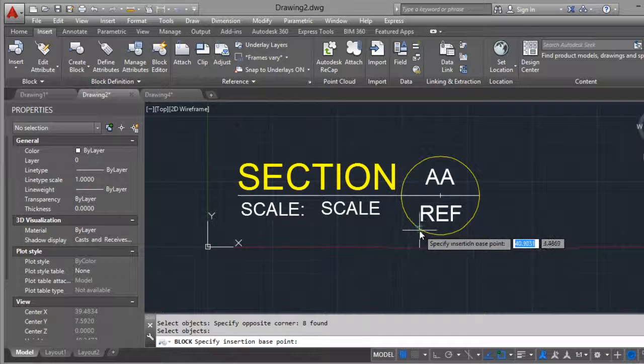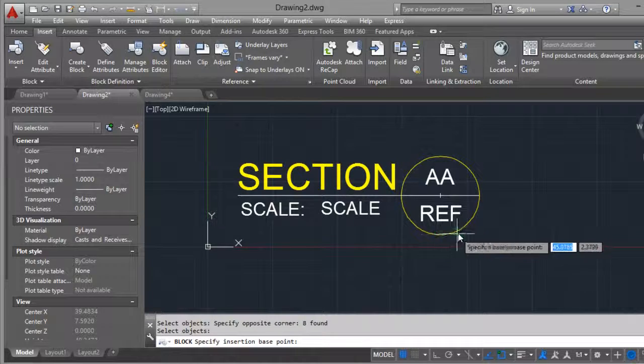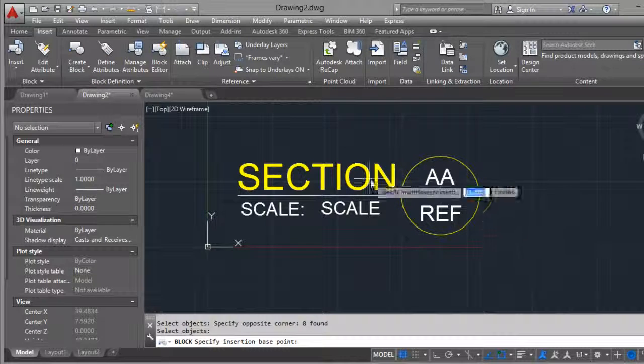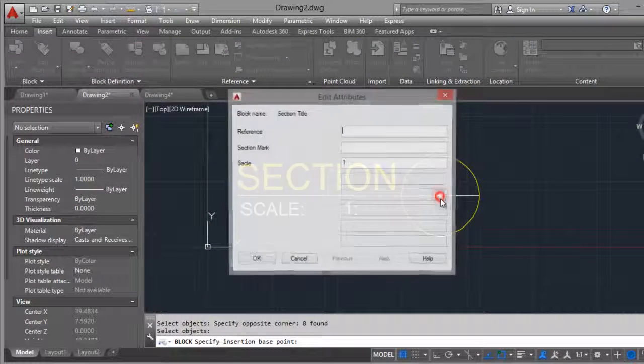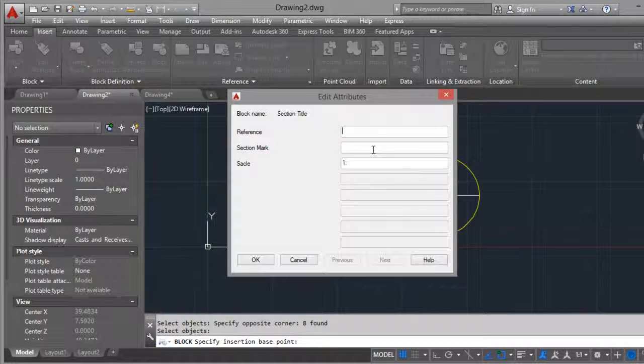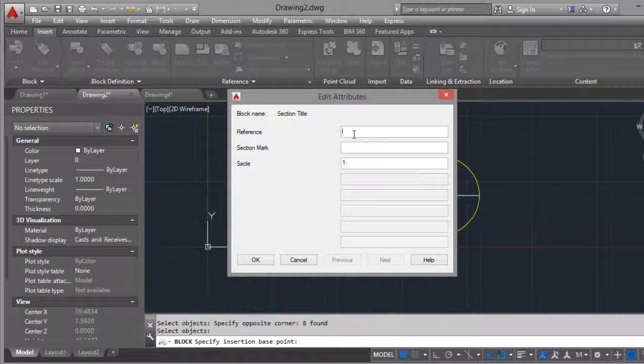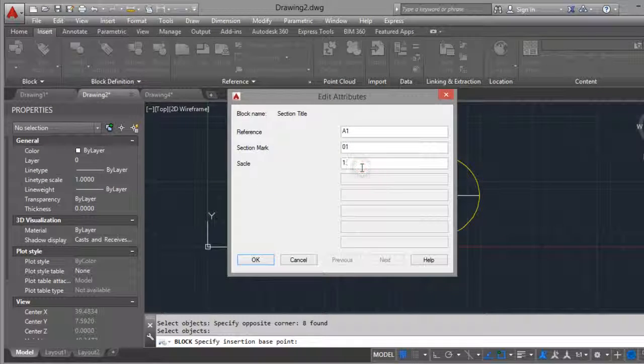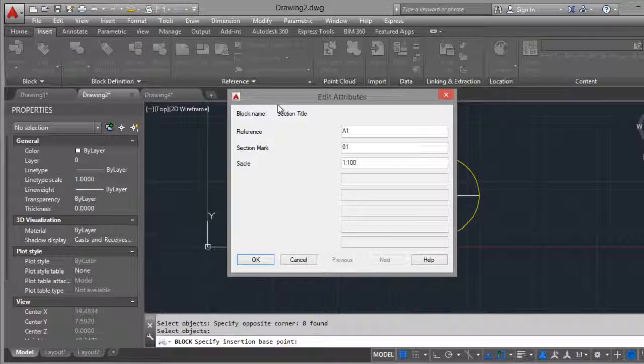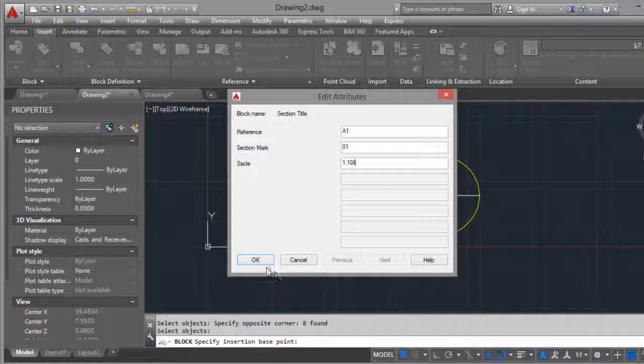Insertion base point here. Reference A1, section 01, scale 1:100. OK.